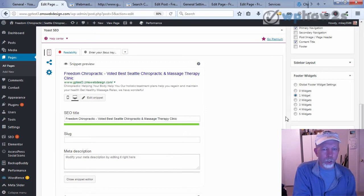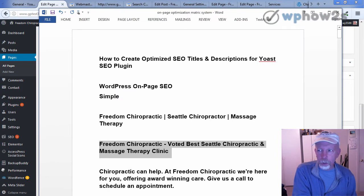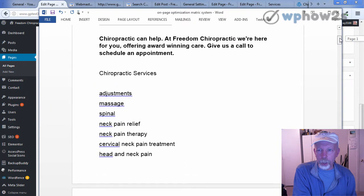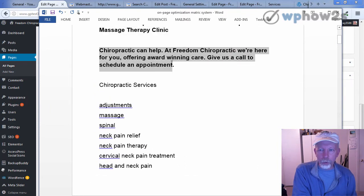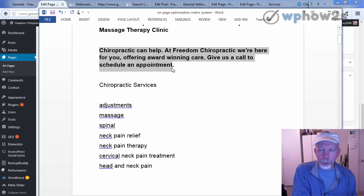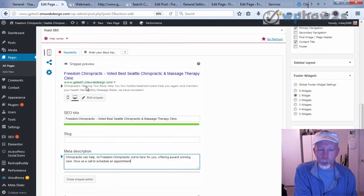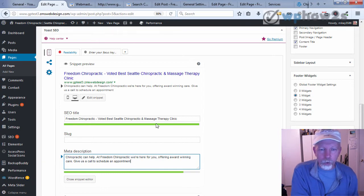For a meta description — the text below the SEO title you'd see in the search results — I'll paste in what I wrote. Here's the meta description for our fictitious homepage: "Chiropractic can help. At Freedom Chiropractic, we're here for you, offering award-winning care. Give us a call to schedule an appointment." I put a reference to chiropractic in there and branded their business name, but mainly on a homepage meta description you're just trying to entice people to click on your link.